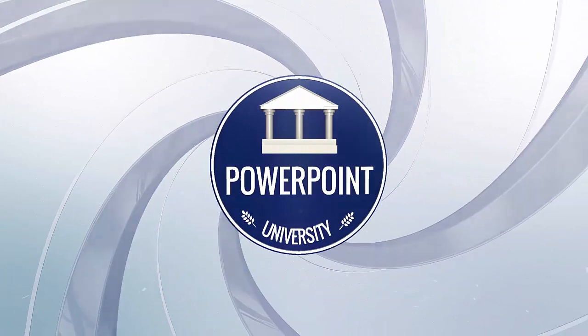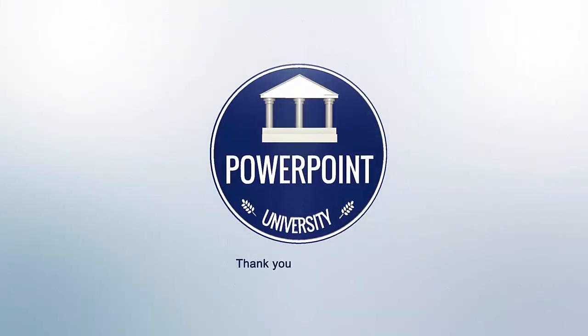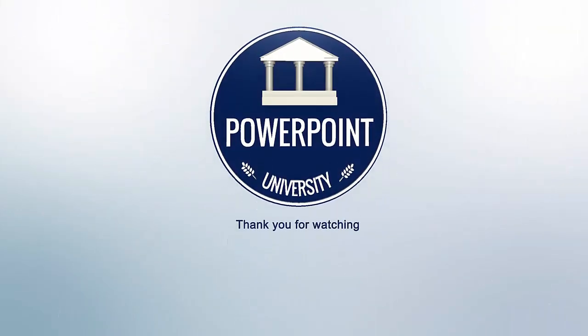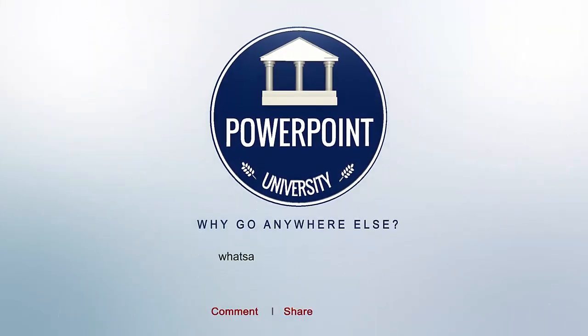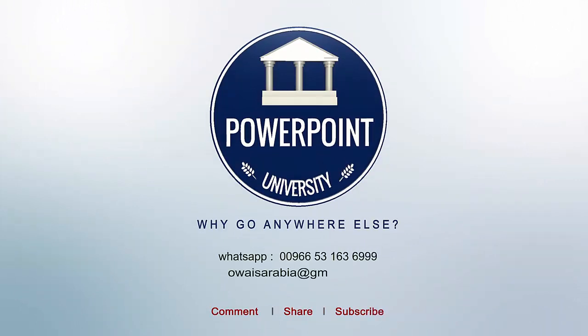That's it from me friends. Thank you for watching my YouTube channel and don't forget to subscribe PowerPoint University. See you soon with more interesting stuff, till then goodbye.